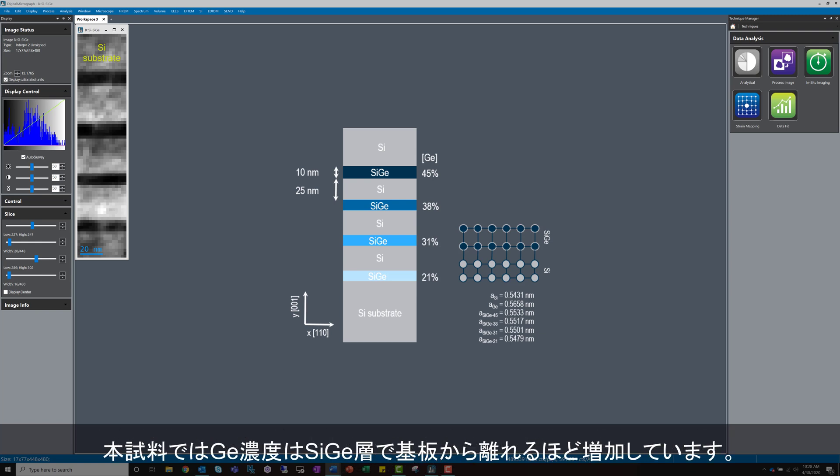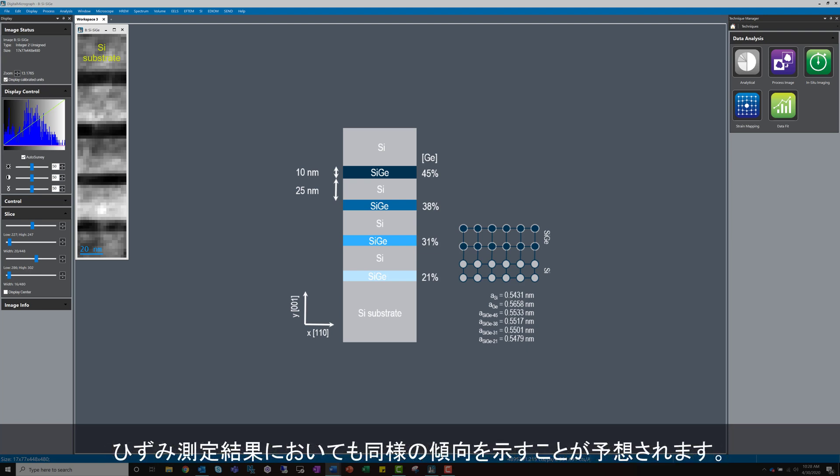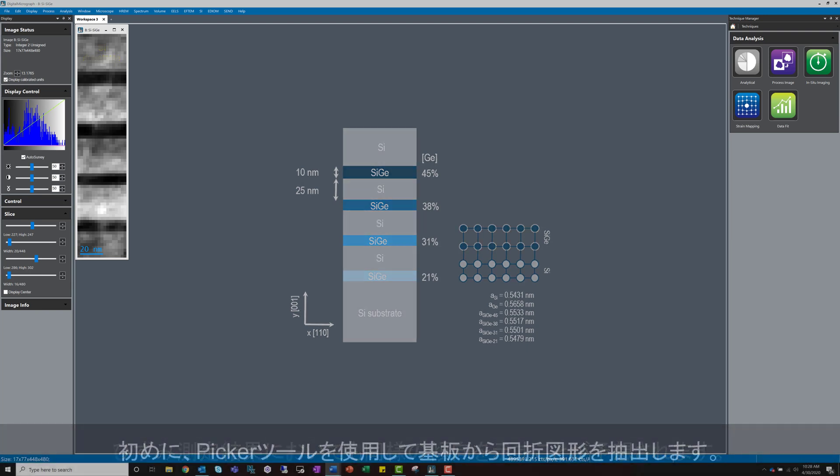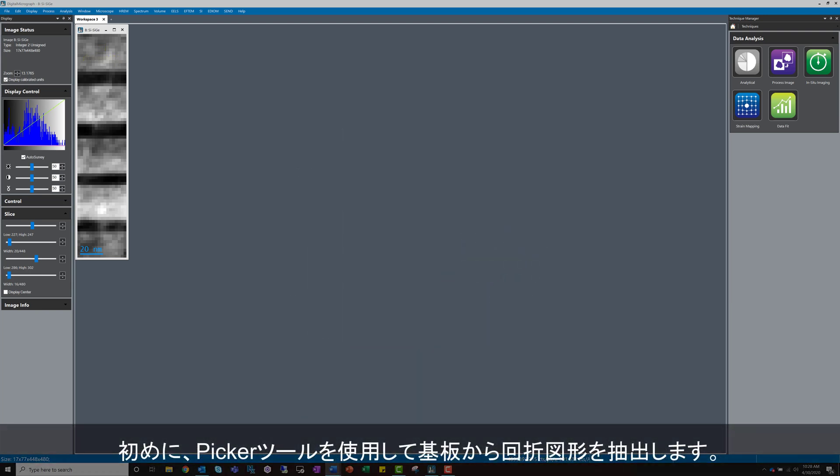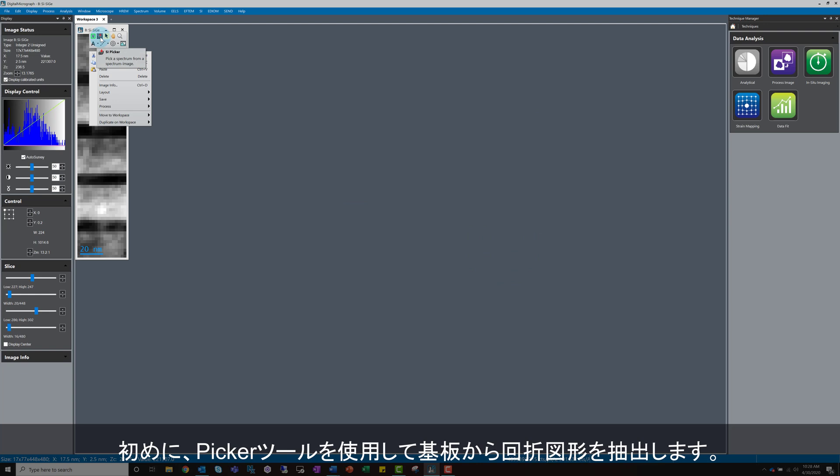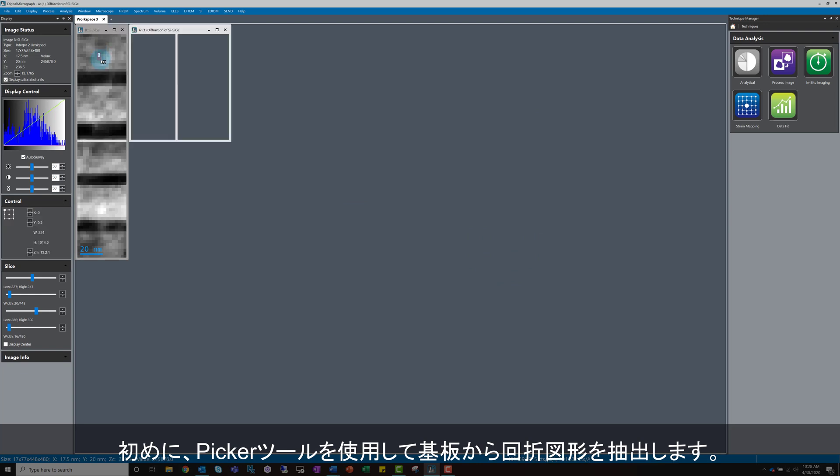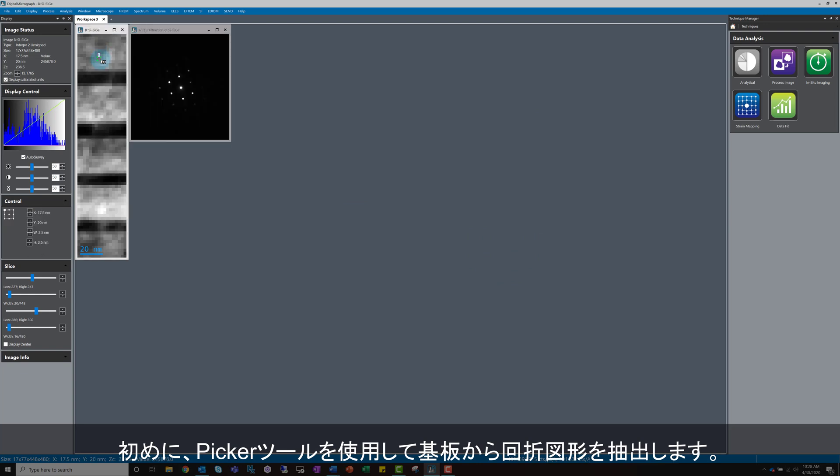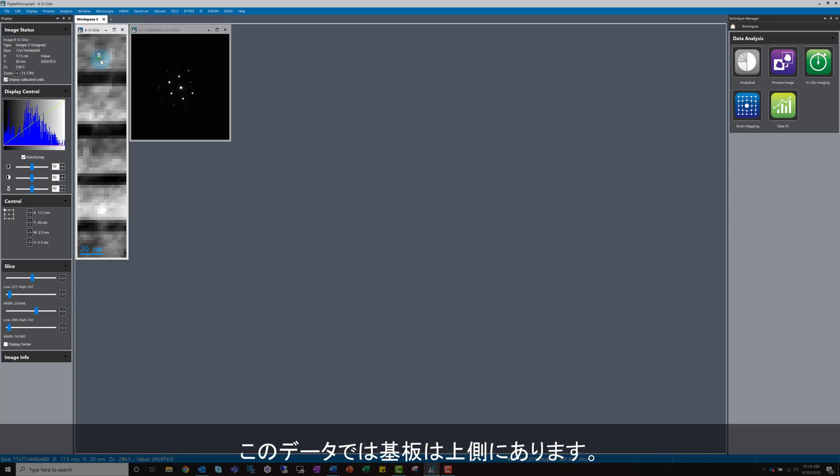In this specific test sample, the silicon germanium layers have increasing germanium concentration as we go away from the substrate, and we expect to see the same trend in the strain measurement. Let's start by looking at a diffraction pattern in this dataset. I'll use the Picker tool to extract a diffraction pattern from the substrate. The substrate in this data is at the top.